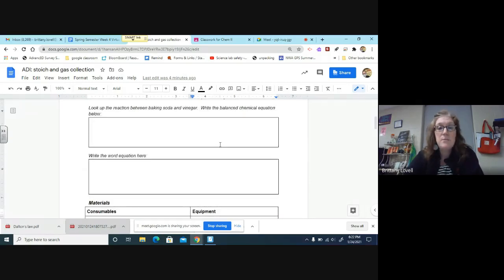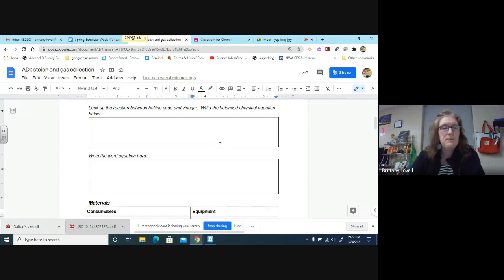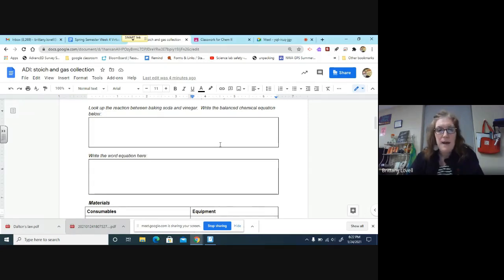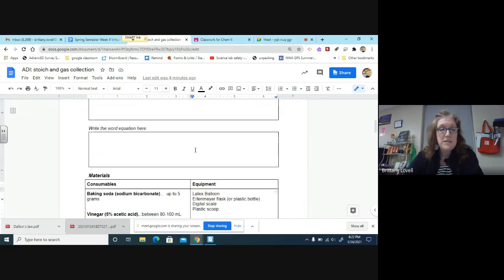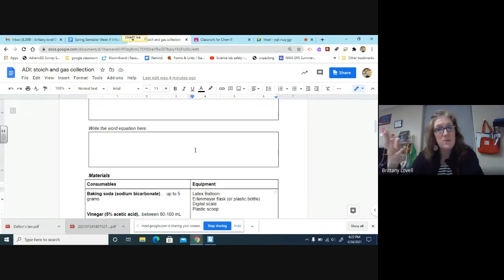Here's the pre-lab portion. You've got to look up the reaction between baking soda and vinegar, write the balanced chemical equation below, and write the word equation here—this is just the sentence that describes what's going on. You need to fill in those two boxes.